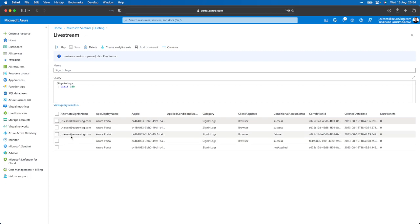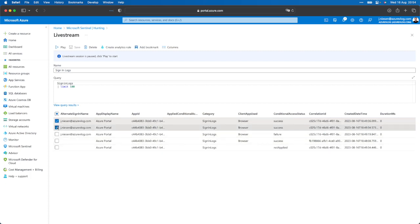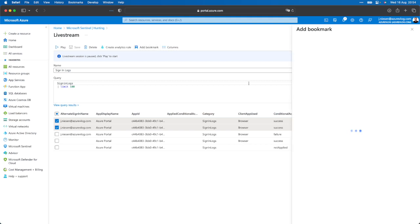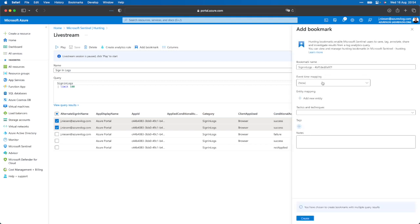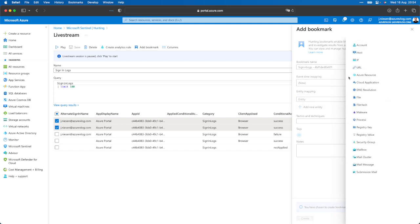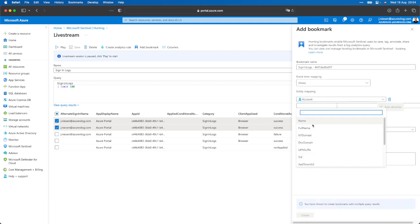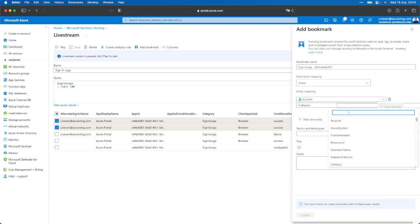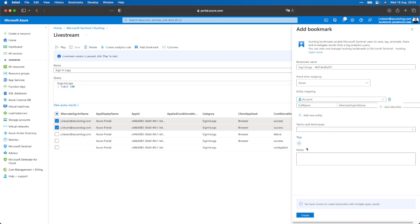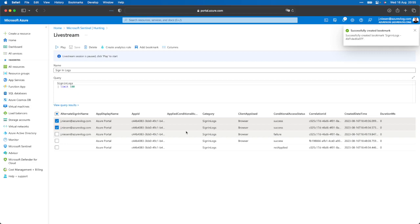A great handy feature of the live streaming feed is that we can directly convert our results into hunting bookmarks — bookmarks of data entries in Microsoft Sentinel — which we can add to our hunting investigations but also to our incidents. I can mark these two entries as bookmarks. For the bookmark, I set the sign-in logs name, event time, and entity mapping. For account, I can map the full name to alternate sign-in name. I can also add tactics and techniques, and when I click create, my hunting bookmarks are created.